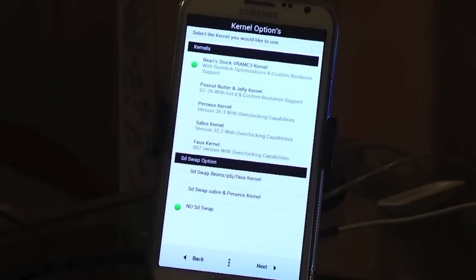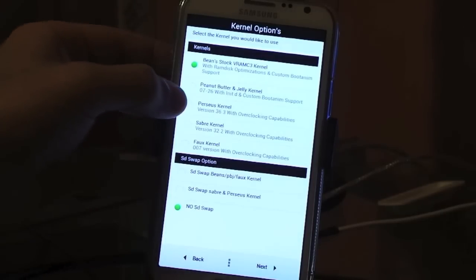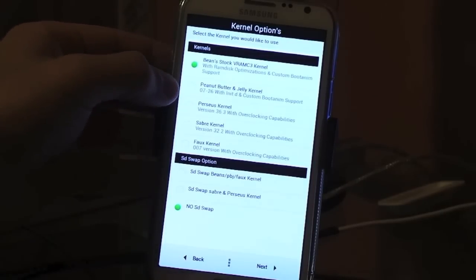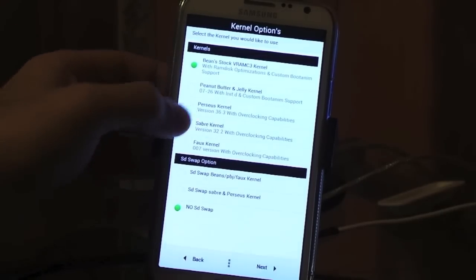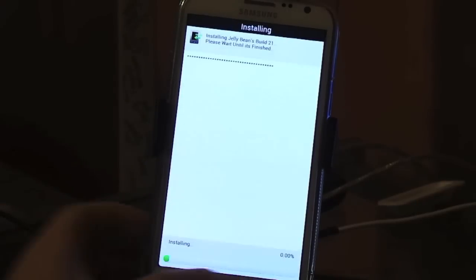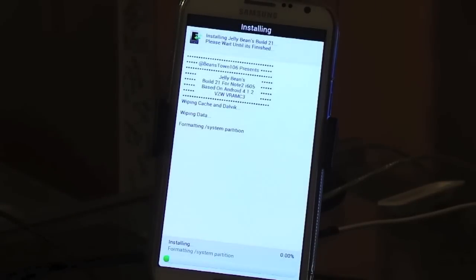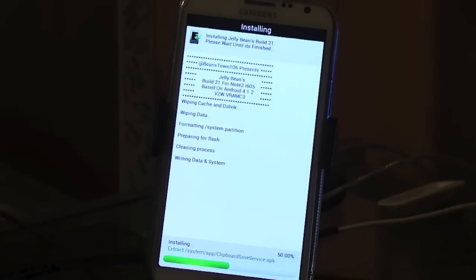Then you can choose your kernels. You got Beanstalk kernel, Peanut Butter and Jelly kernel, Perseus kernel, Saber kernel, Bux kernel. And then you can choose if you want to use SD swap. I'm going to do Saber, I always stick with Saber. I'm not going to do this. And it's going to go through the install process and I will be back when it finishes.